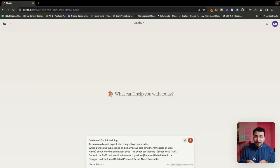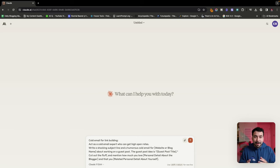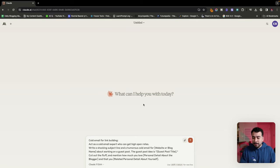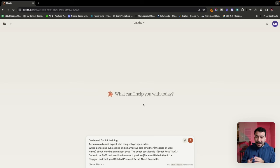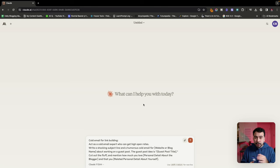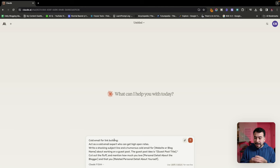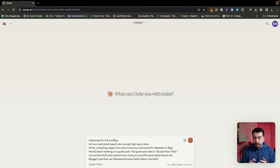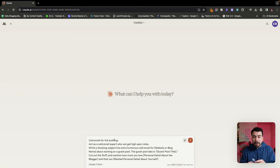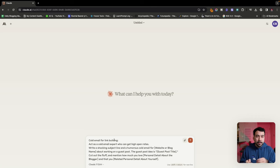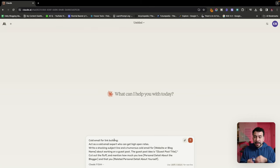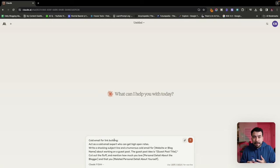So the prompt that we're looking at is cold email for link building. Act as a cold email expert who can get high open rates. Write a shocking subject line in a humorous cold email. Include the details about my boss. Then I'm going to say the guest post idea is for X, Y, Z. So you've done your research, cut out the fluff and mention how much you love and then add in a personal detail that you found about them, whether it was on Twitter, LinkedIn or on their social media. Just try to add in some personal information so they know that you put in the effort to learn more about them. So let's go ahead and do that now.